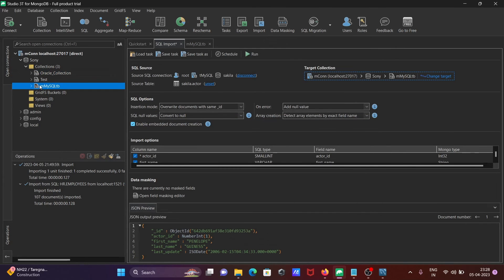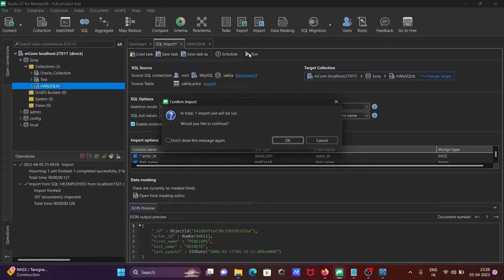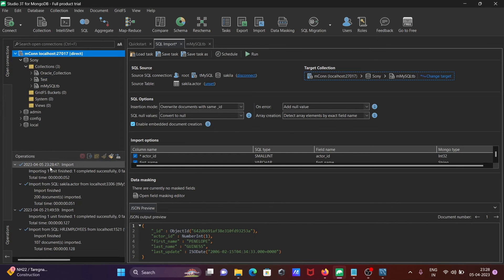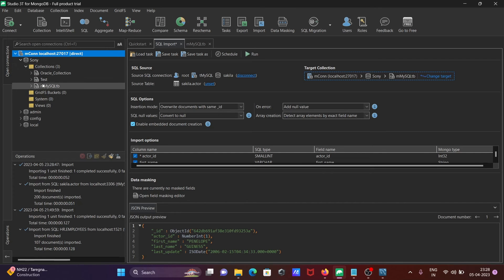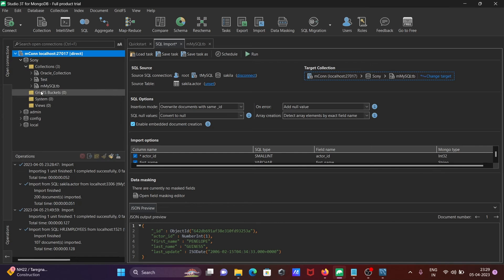Click Run to start the import. It completes successfully with 200 records. When I hover over M_MySQL_DB, you can see the count of 200 and the size. Now let me check the records inside this collection by clicking Open SQL.